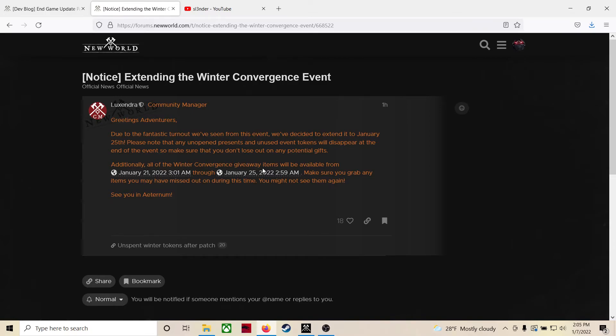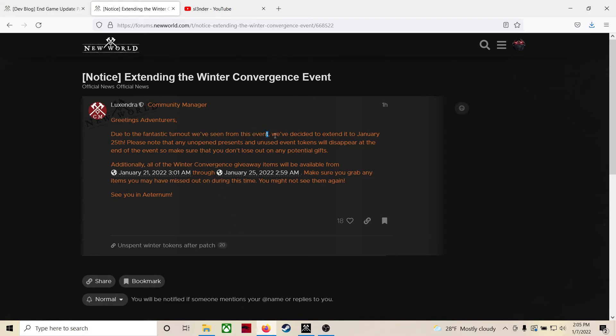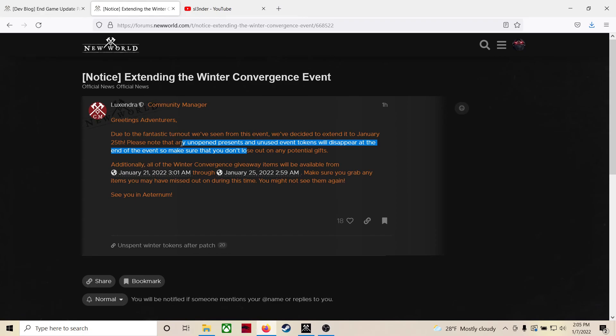But anyway, yeah, good news guys, January 25th, so we have a couple more weeks. That's all I got for you guys. Stay tuned, I'm going to be putting out some videos on that PTR, let's get some dungeon runs in and see what it's all about. Take it easy guys, have a great day, be safe out there, don't get that corona virus. Be safe guys, take care.